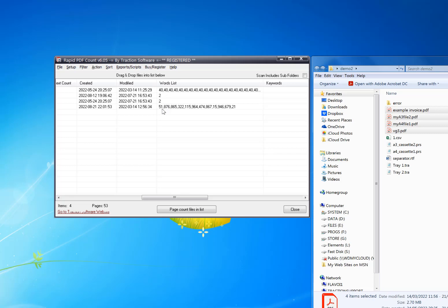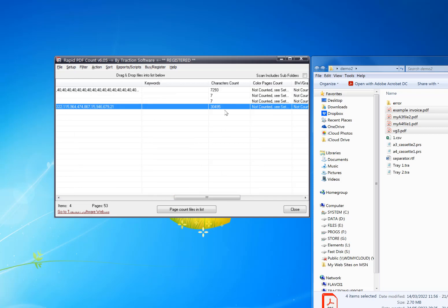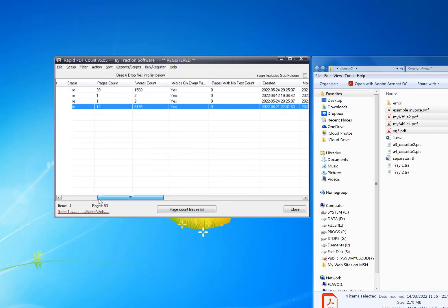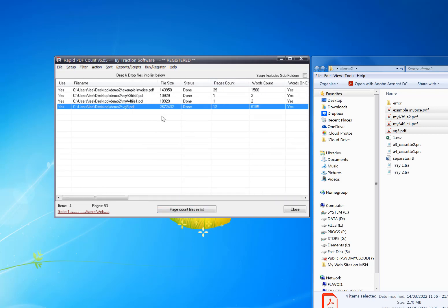For example, page one has 51 words, page two has 876 words on that PDF. It does a character count as well. So that's simply how you do a word count with Rapid PDF Count.